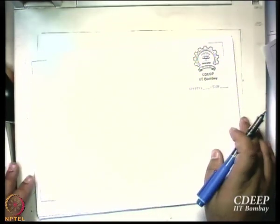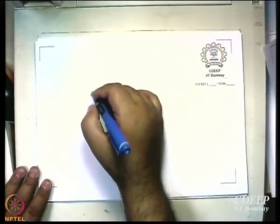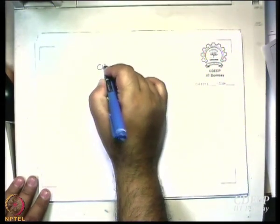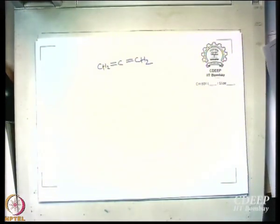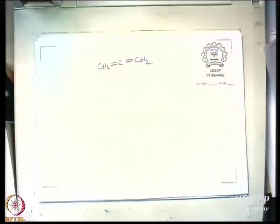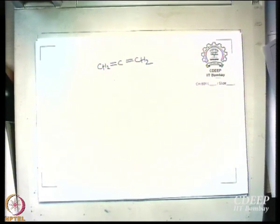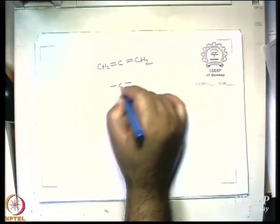I want to finish today's discussion with my favorite molecule — allene. Remember the structure of allene? I will write the simple chemical structure: CH2=C=CH2. This is allene. Those who did not know or forgot, know now. What is the hybridization of the central carbon? SP. So you have one P orbital like this and another P orbital like this. If you look at the structure, this is what it is.